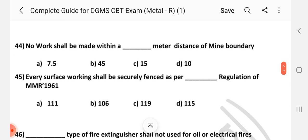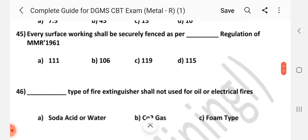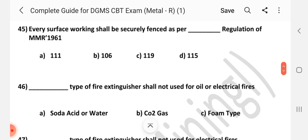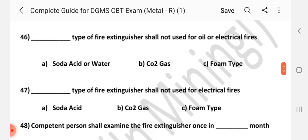Question number 44: No work shall be made within dash meter distance of mine boundary. Answer is A — 7.5 m. Question number 45: Every surface working shall be securely fenced as per dash regulation of MMR 1961. Answer is D — Regulation 111.